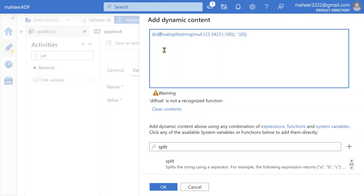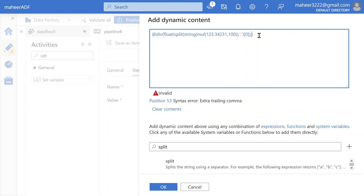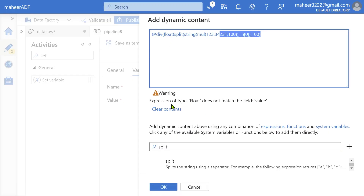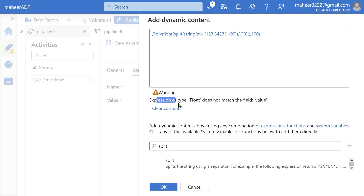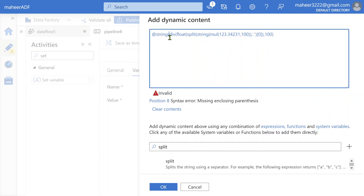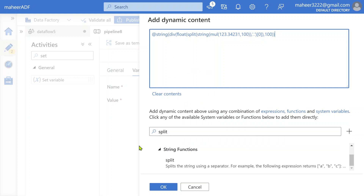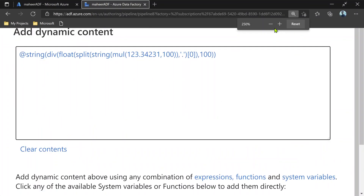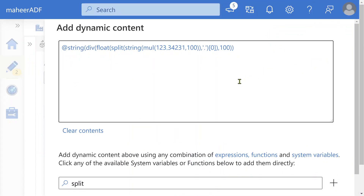I add a float function and pass the entire expression into it. This gives a float value. Then I apply divide by 100 on top of this. The result is 123.34 as a float. Since the variable is string type, the expression returns a float but the variable expects a string — so finally I convert the entire thing into string. That's it — we are done with our logic.